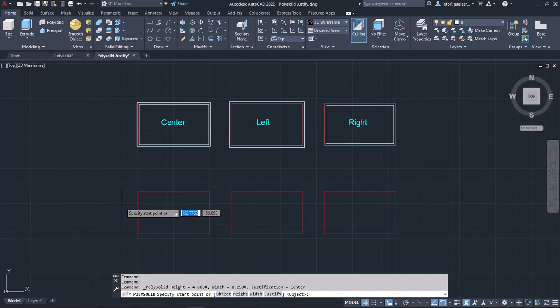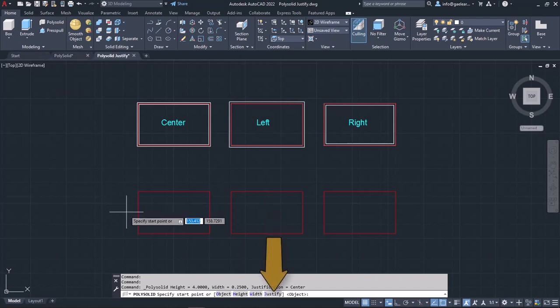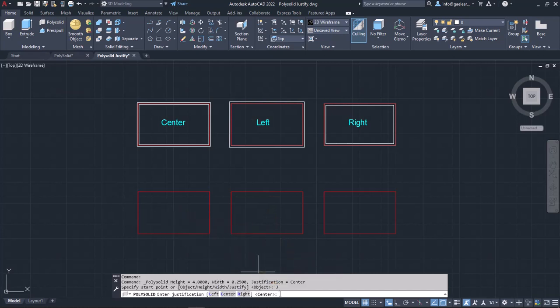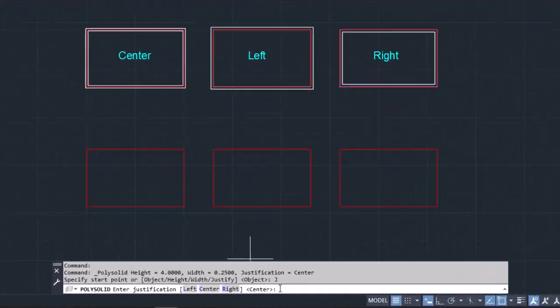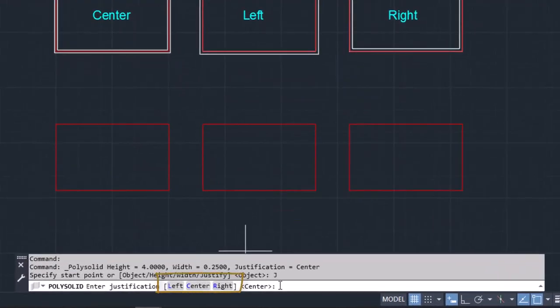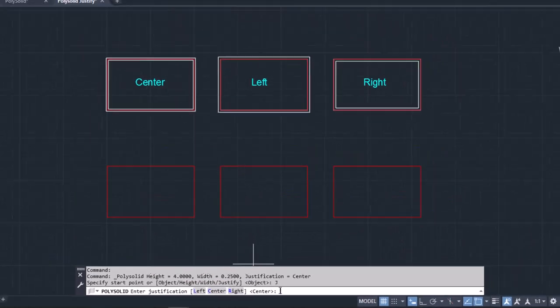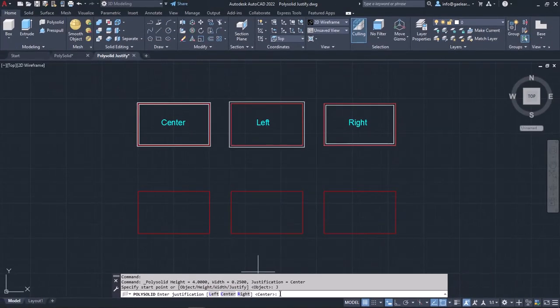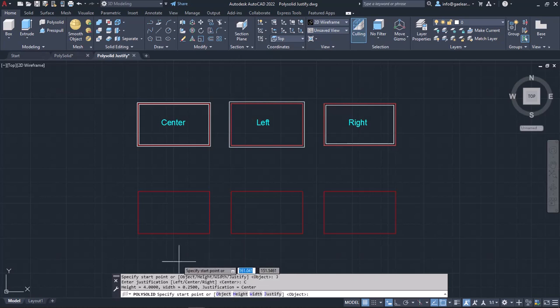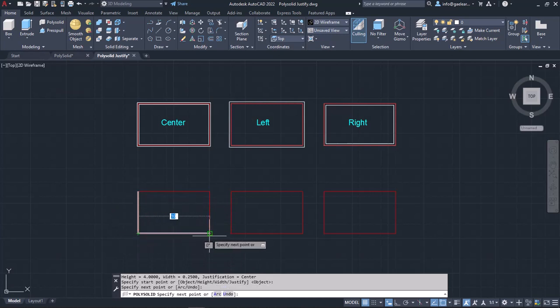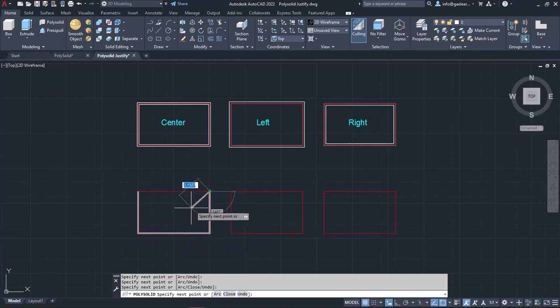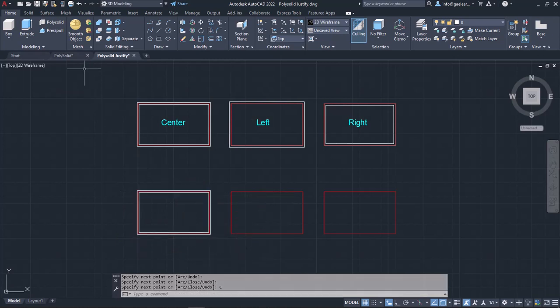Once I activate the PolySolid tool, and before I click to define the first point, I will select the Justify option that appears in the command line. There are three justification options: left, center, and right. The default option is the center option, which is the one I will use in the first example. I will click on the center option, and then I will click on the end points of the rectangle. Once I reach the last segment, I will select Close. Notice that the PolySolid is centered on the object.